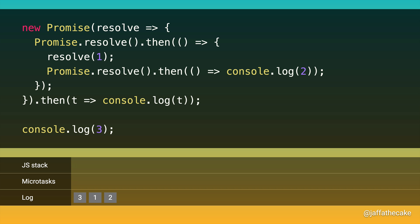Microtasks run when the JavaScript stack empties. And promises queue microtasks when callbacks are added to a settled promise. But they're also added when a promise settles for any callbacks that were added before that. Right. I hope that made sense. That's why the answer in the poll was 3, 2, 1. But with a very subtle difference, it becomes 3, 1, 2.